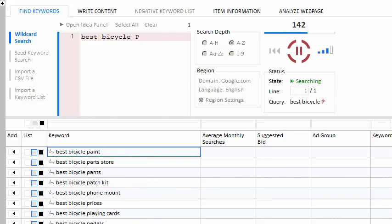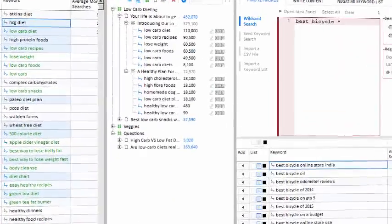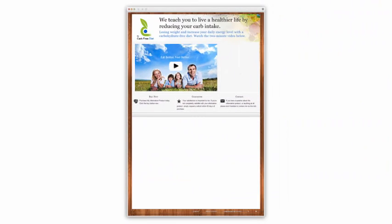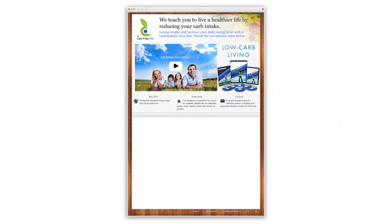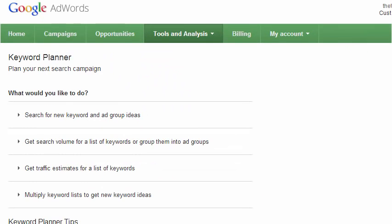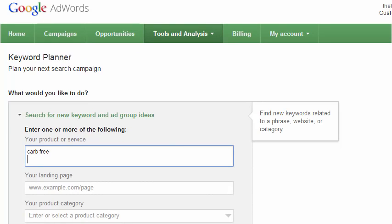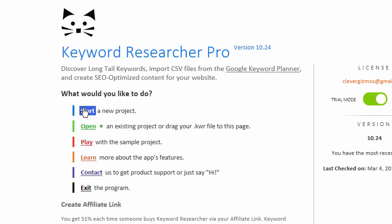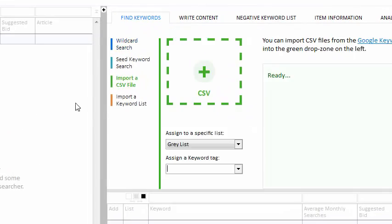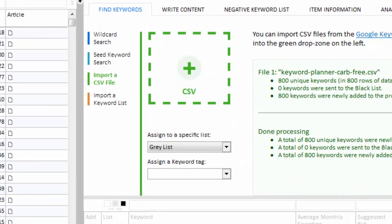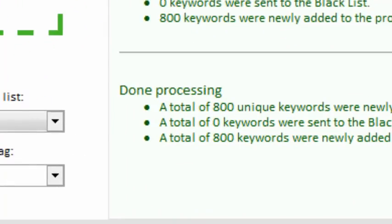But that's not all, because Keyword Researcher comes with a complete array of keyword management and SEO tools. Suppose I have a new client and they need an SEO-optimized website for their low-carb diet video product. So, I head over to the Google Keyword Planner and type a few phrases. Now, I save the CSV file to my hard drive and start a new project in Keyword Researcher. Then, I'll just drag my CSV file into the import box.